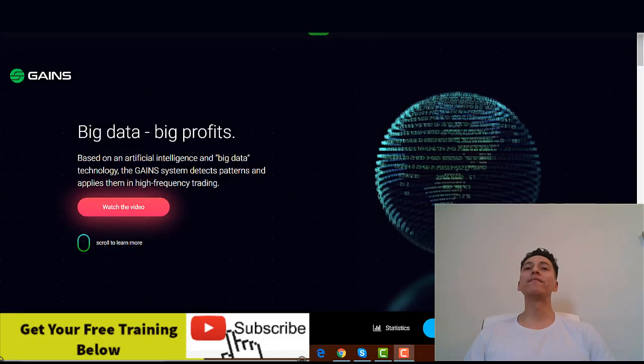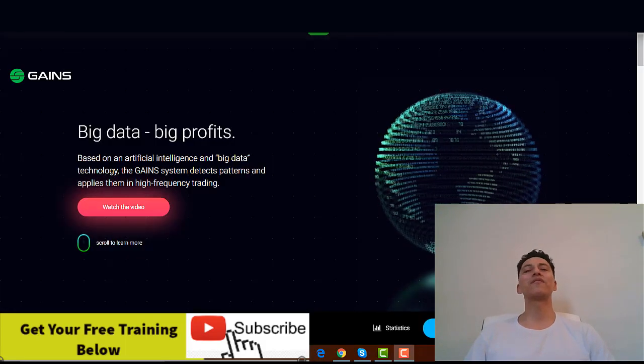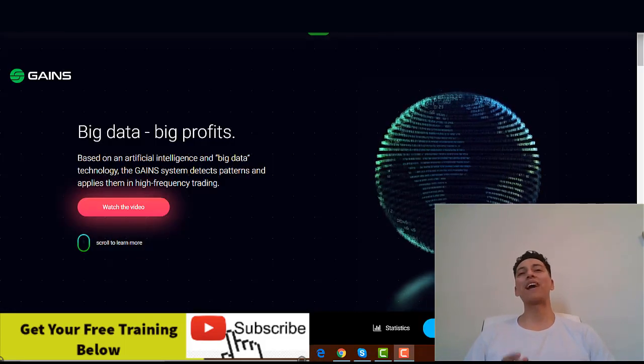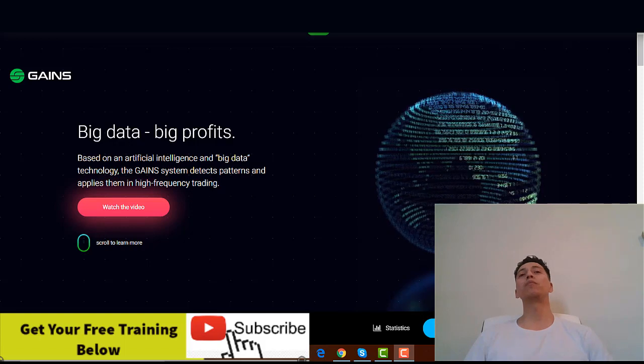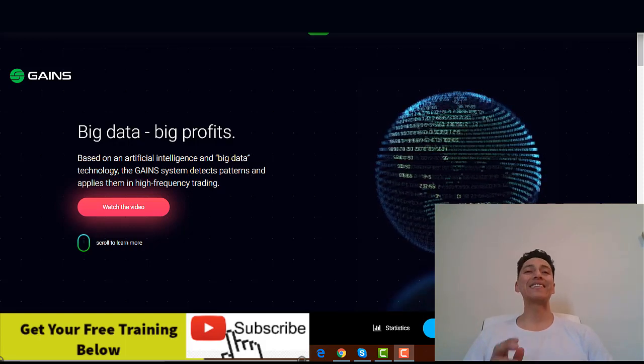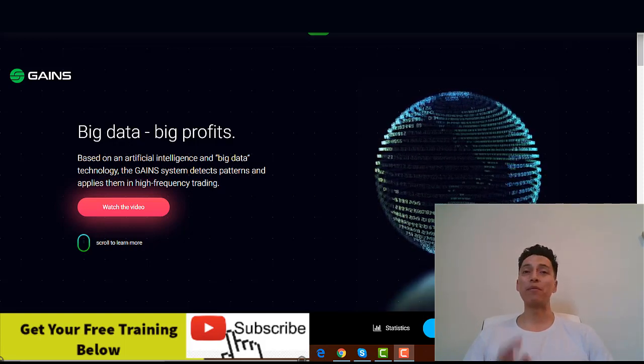Hello everyone, this is Conrad from Trading & More Reviews and welcome to my Gains Systems Review.